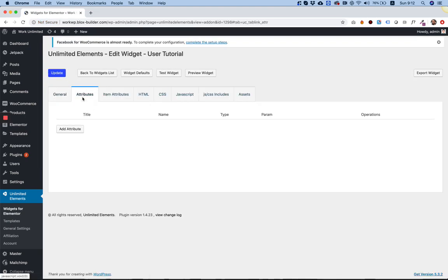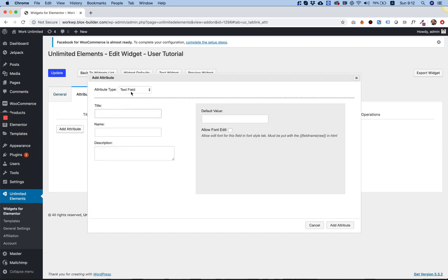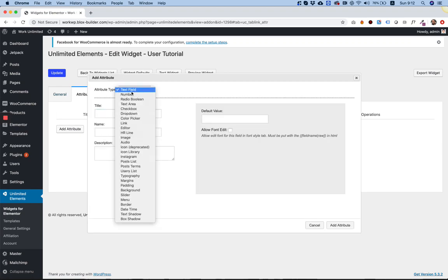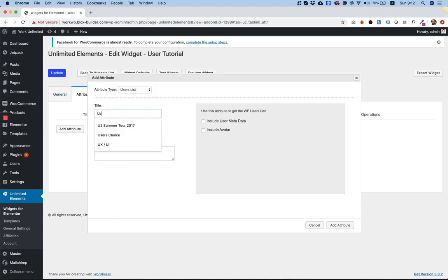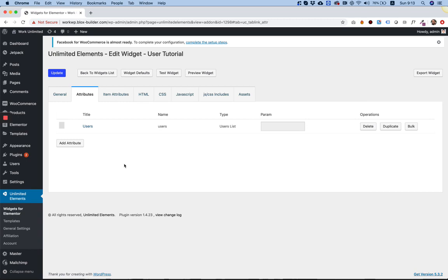Inside of attributes, I'm going to add a new attribute and the attribute we're going to talk about is called users or users list. So I'm going to select that one. I'm going to give it a name, just call it users. And I'm going to say include user metadata and include avatar. Click Add Attribute. It adds it.